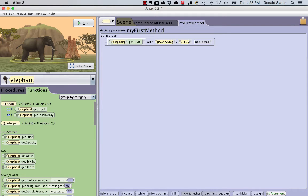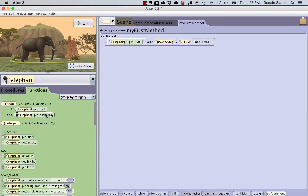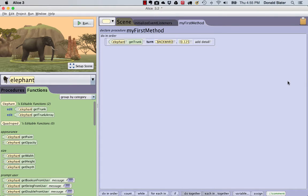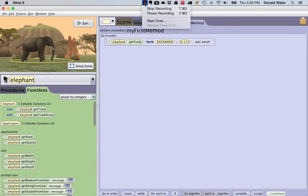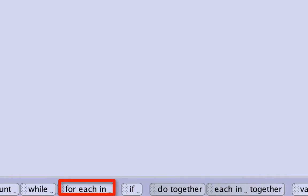If we try and replace the GetTrunk function call with the GetTrunkArray function call, we cannot. This is because the Turn statement works only with an object or a joint, not an array of joints. We are only able to use the GetTrunkArray function with control structures designed to work with arrays. Examples of these include the For Each In control or the Each In Together control structures of Alice.